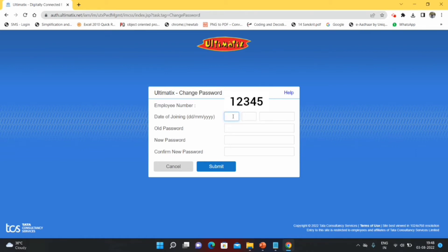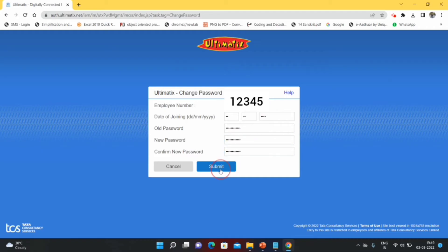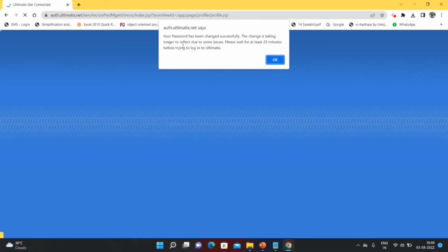To change the password, you need your date of joining, your old password which is the temporary password, and your new password. Confirm your new password and submit. You will see a message saying your password has been changed, but the change may take longer to reflect due to some issues — please wait 25 minutes before trying to log in to iAltamatics again. After 25 minutes your iAltamatics password will be active.